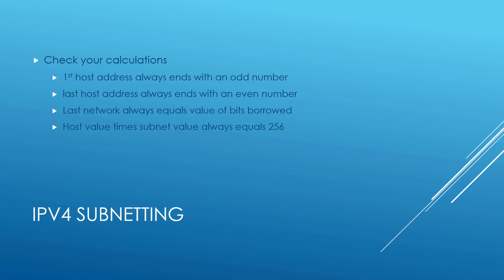And last but not least, once you've completed it, make sure to check your calculations. The first host address always ends with an odd number. The last host address always ends with an even number. The last network always equals value of bits borrowed. And the host value times the subnet value will always equal 256.